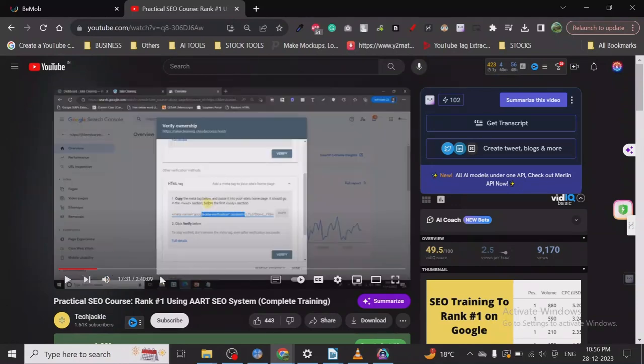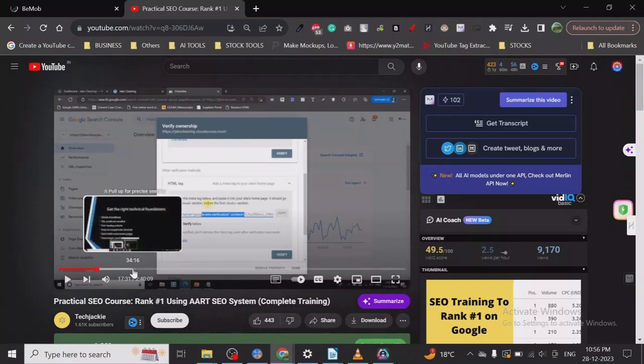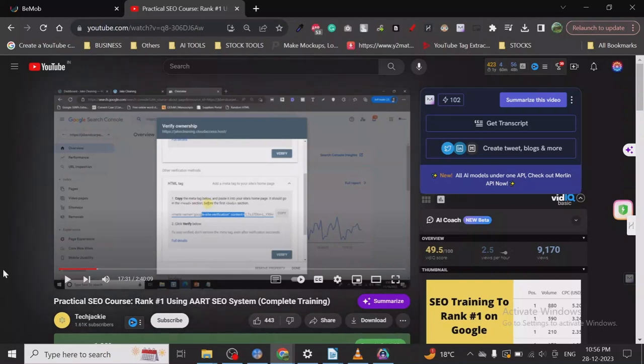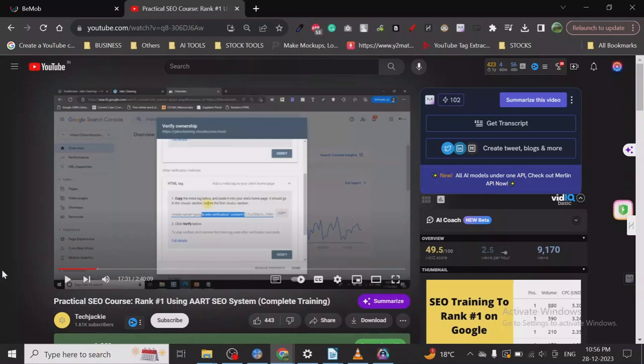I don't want to drag this video for very long. I highly recommend you all go ahead and watch this video. This is one of the best SEO tutorials. The best part about this tutorial—it's not just a tutorial, it's a full-fledged course.